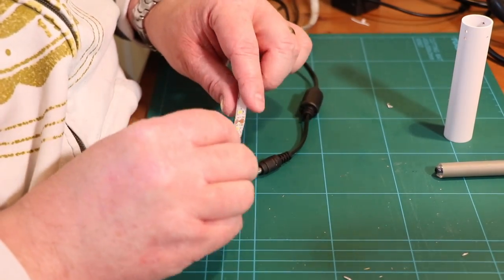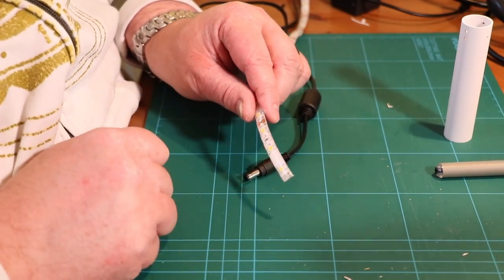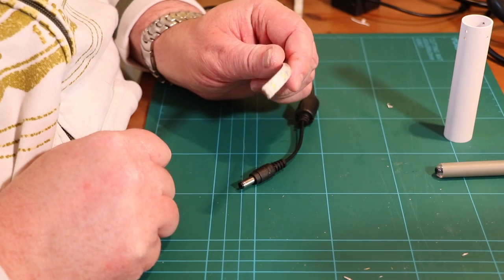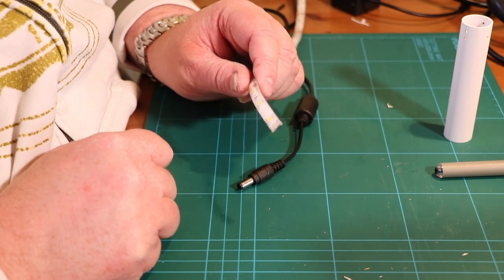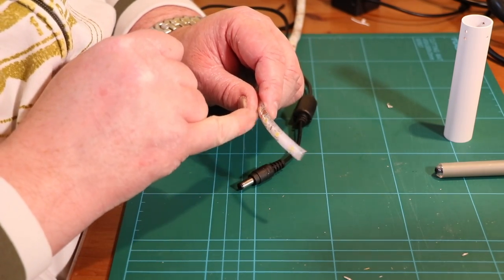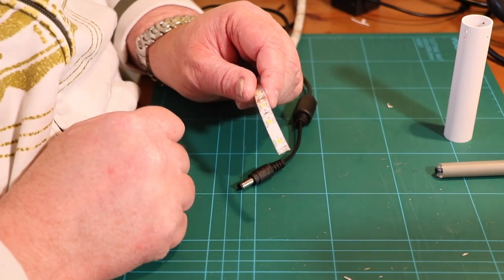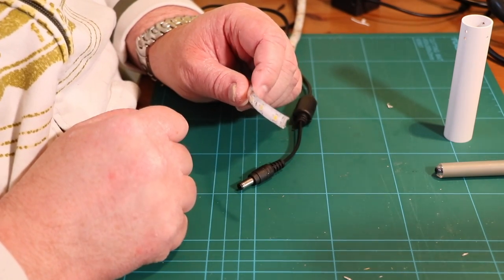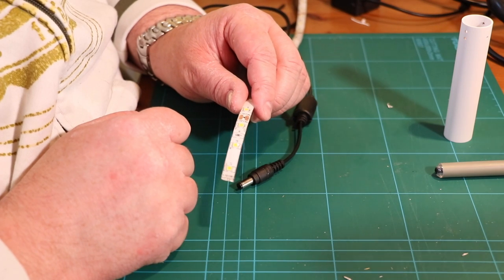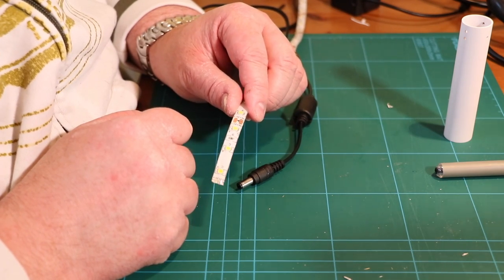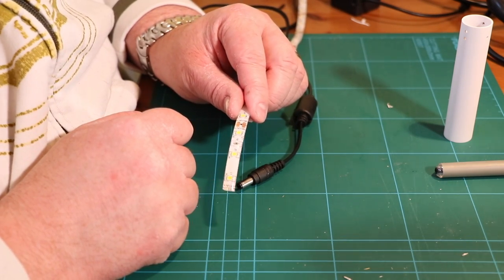So what we're going to do now is prepare our end of the LEDs ready for soldering and we're actually going to put a bit of solder on the end as well. And then we'll start wrapping it up onto our pipe.